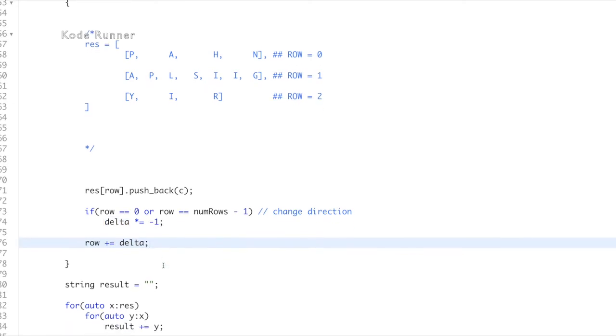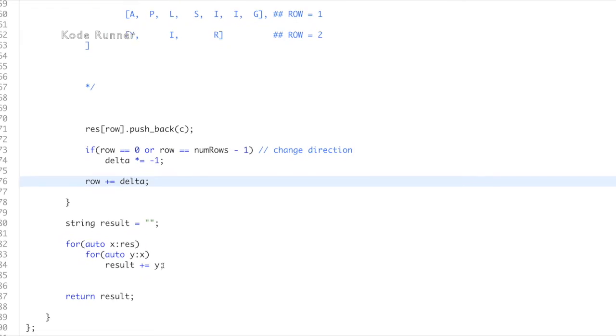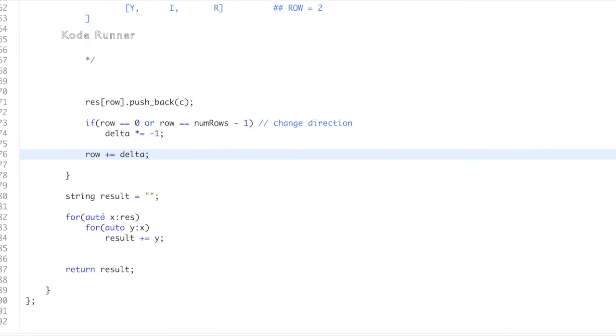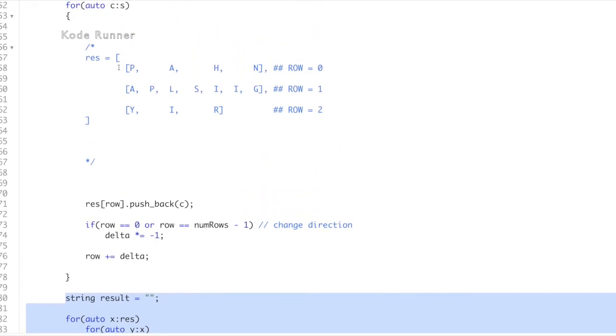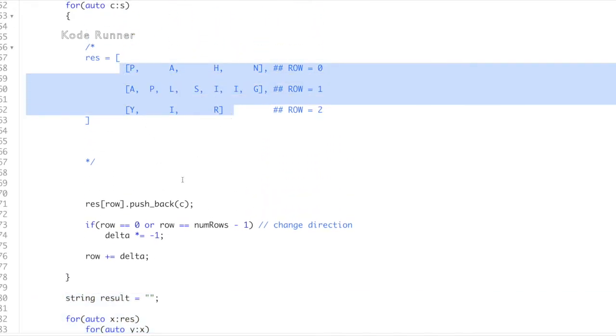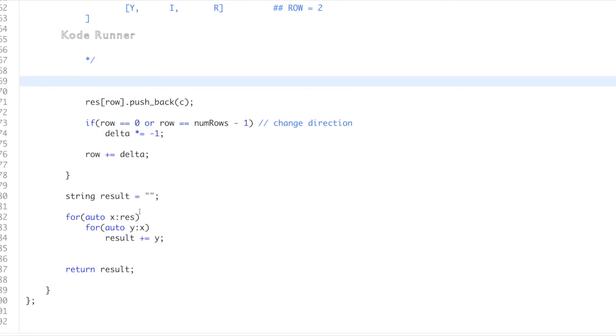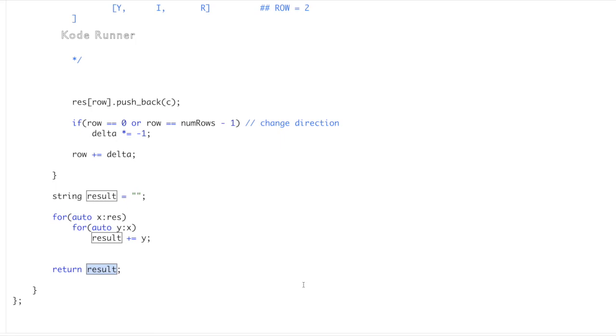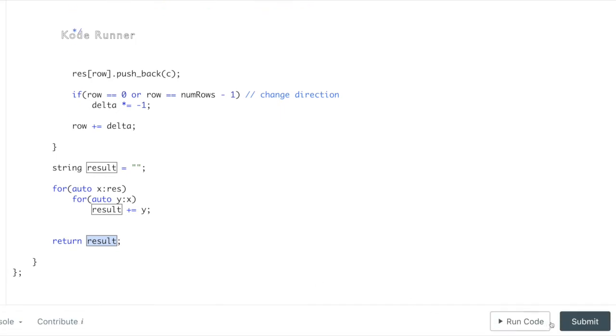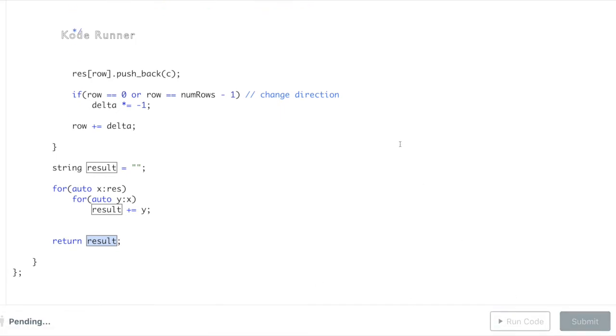Once we are out of the for loop and done with our scan over the input string, we will get the vectors or list of lists as shown in this figure. Now, we simply iterate over this vector and collect the characters one by one to get the final output. That is it. Great job and we are done with the solution.